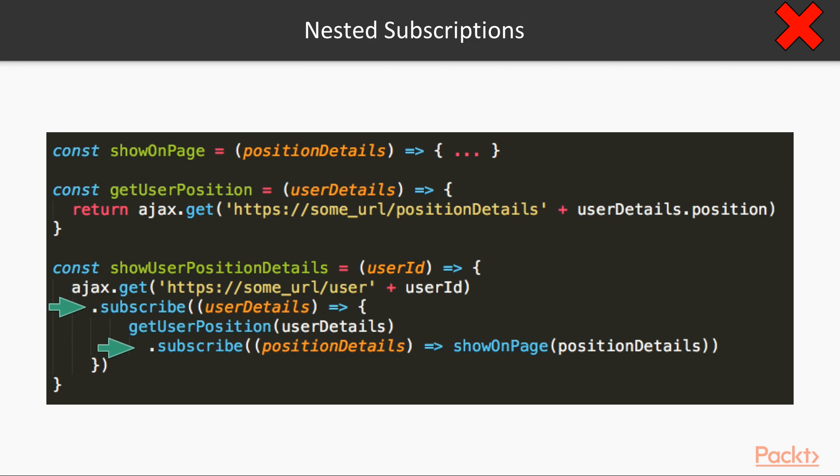This code works, but I personally find it confusing. It looks like callback hell, but in RxJS world. Can we do better?